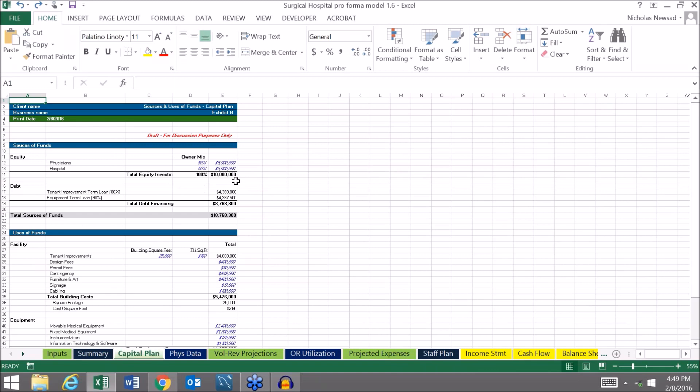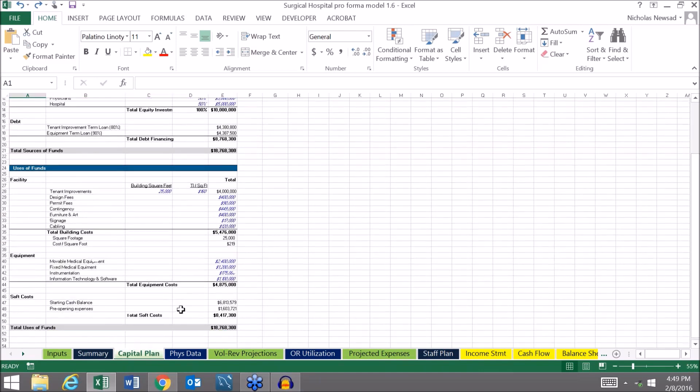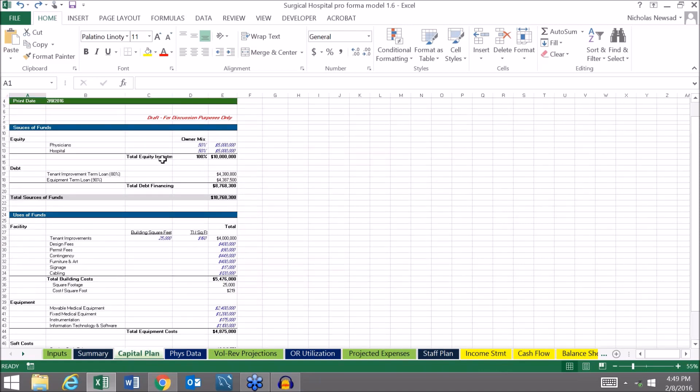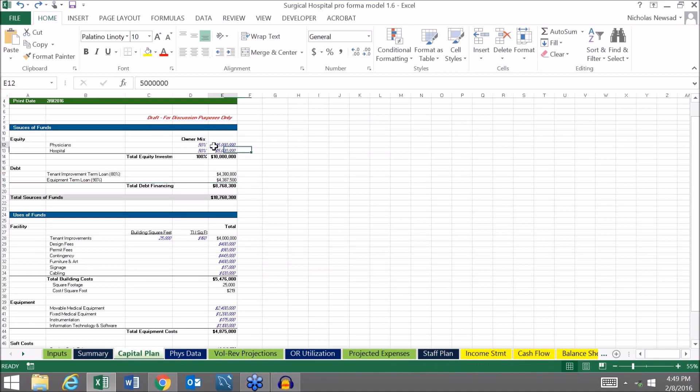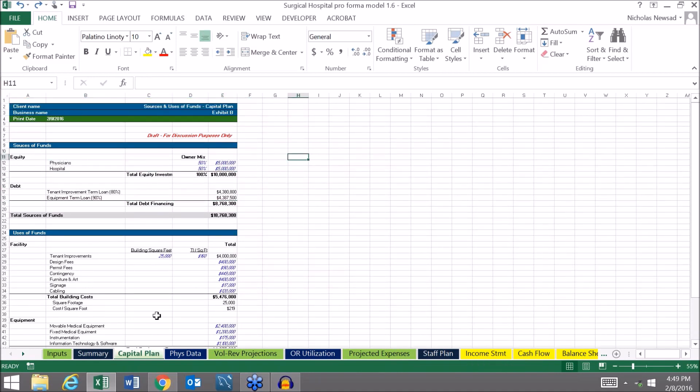We have what's called a capital plan or a sources and uses plan here where you would calculate the cost to develop or purchase or renovate your surgical hospital facility. Here you have inputs for the various facility capital expenditures as well as equipment and what we call soft costs. You would have to do research to determine what all these would be, and then once you know what your total capital needs are, here it's about $18.7 million. Up here at the top you can figure out how much of that you're going to finance with debt and how much with equity and where that investment is going to come from. So that's the capital plan.